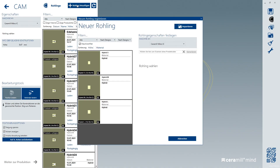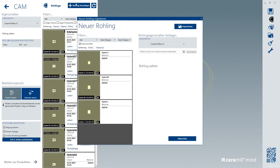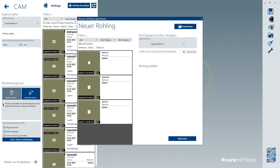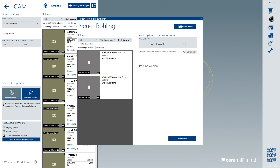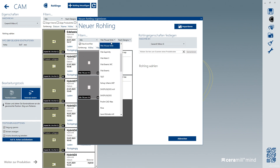A great simplification of the Edelweiss block is the possibility to machine it with a wide variety of milling programs. Whether they are used as material hybrid, Trilux Forte, or Enemic by Vita, they achieve perfect results.